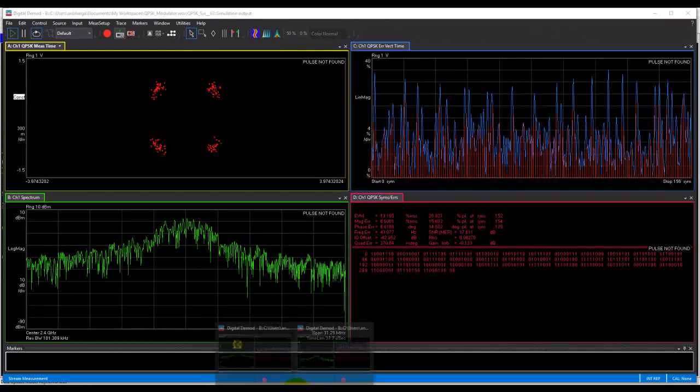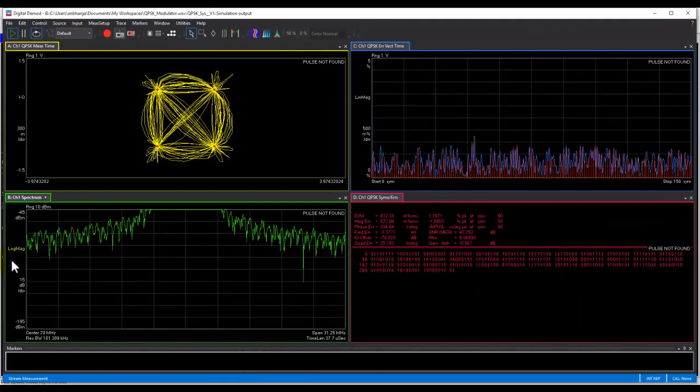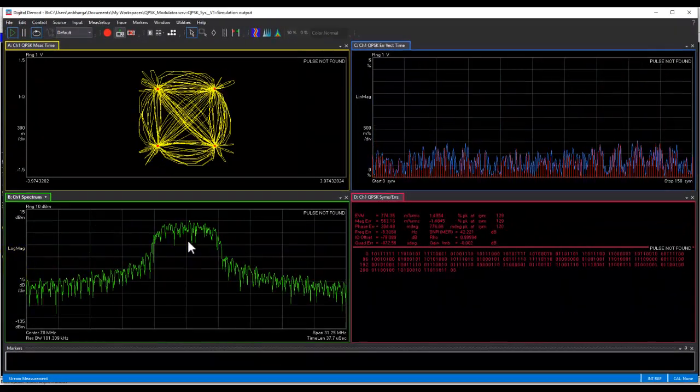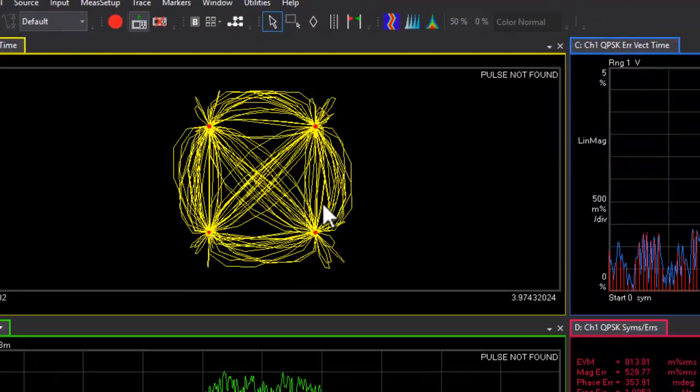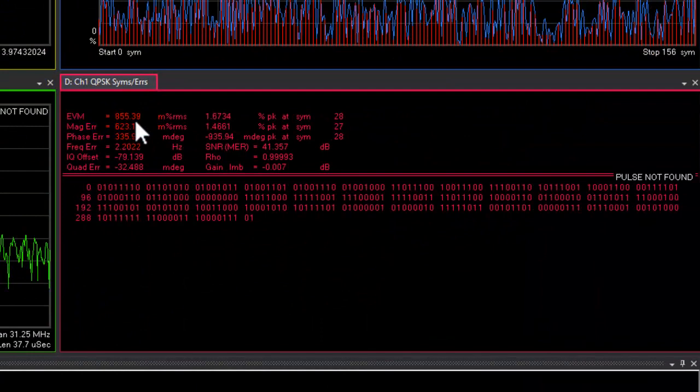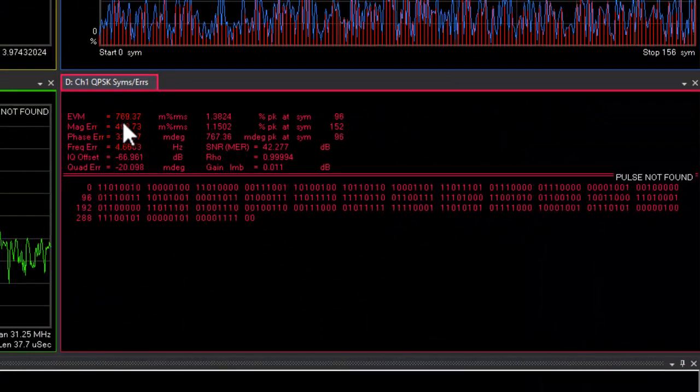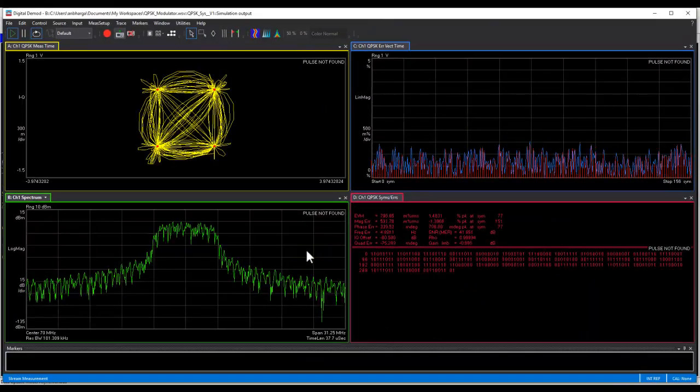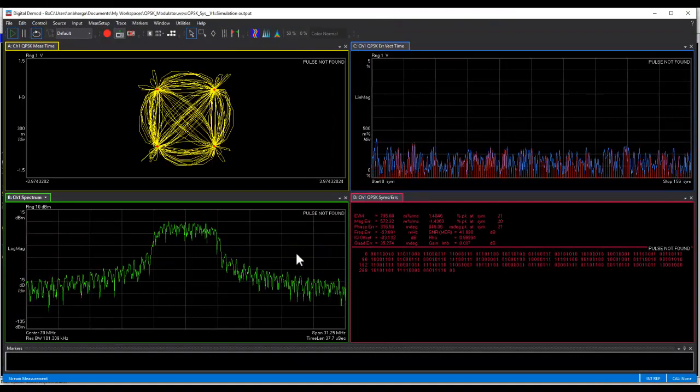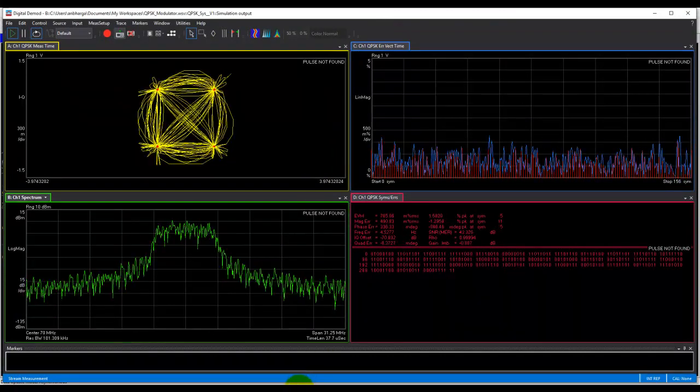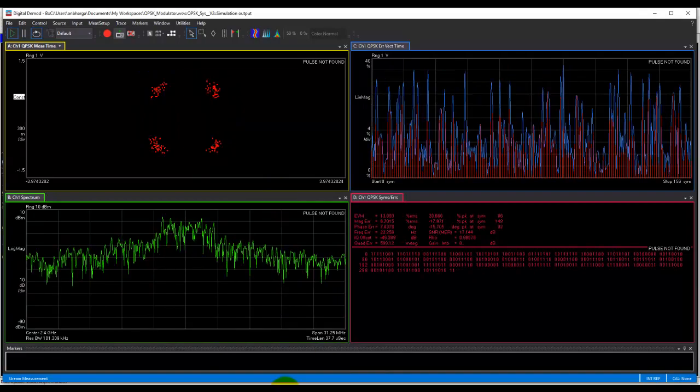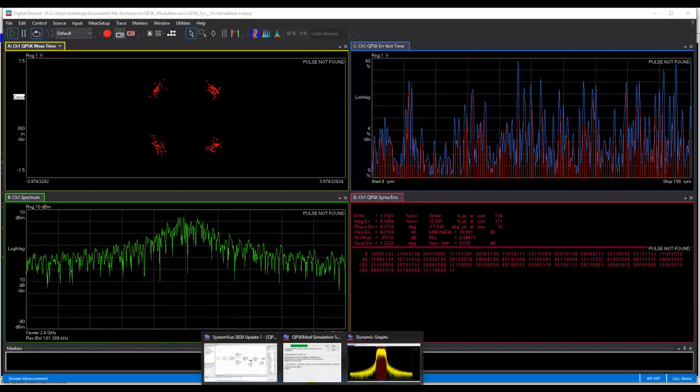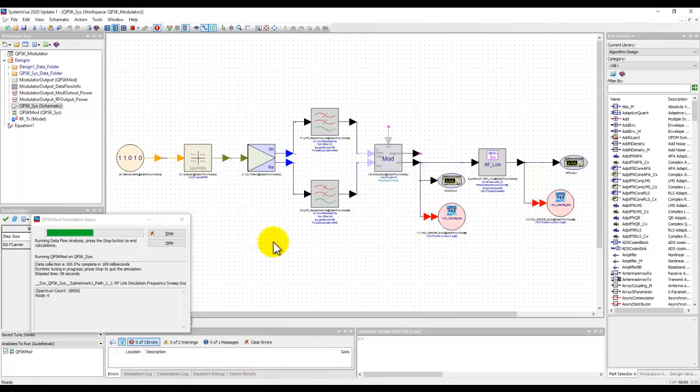And if you notice the performance before the RF block, which is at 70 MHz, the constellation looks okay. The EVM looks very reasonable around 0.8% as we designed our modulator to be. So this is like a very ideal signal which is getting distorted by our RF block. So let's understand a little more what could be causing that behavior.